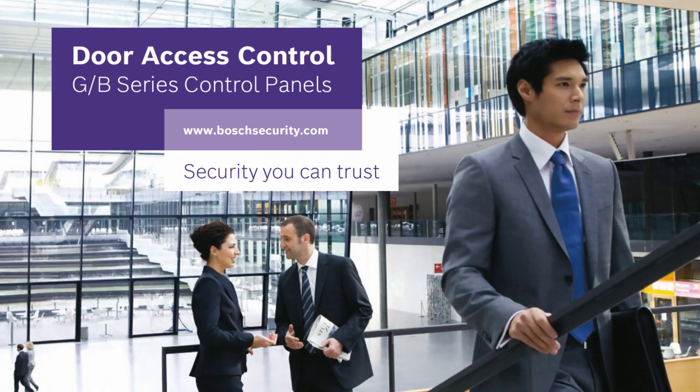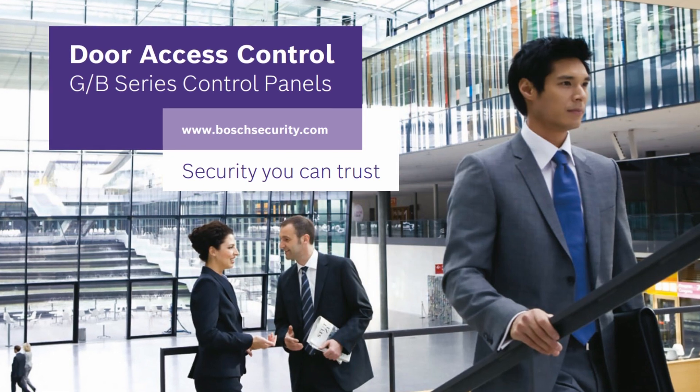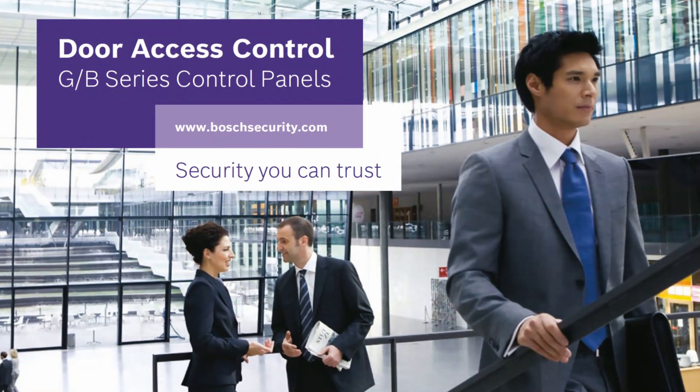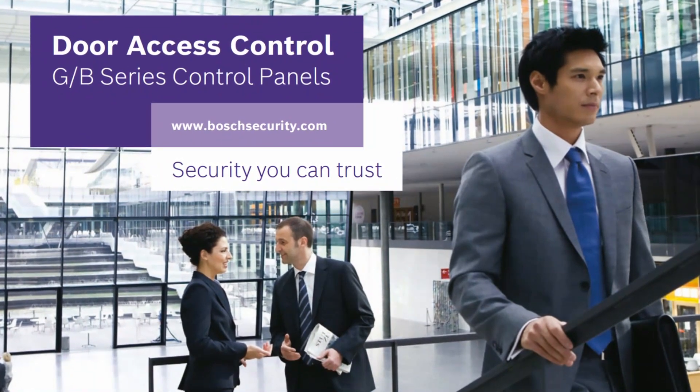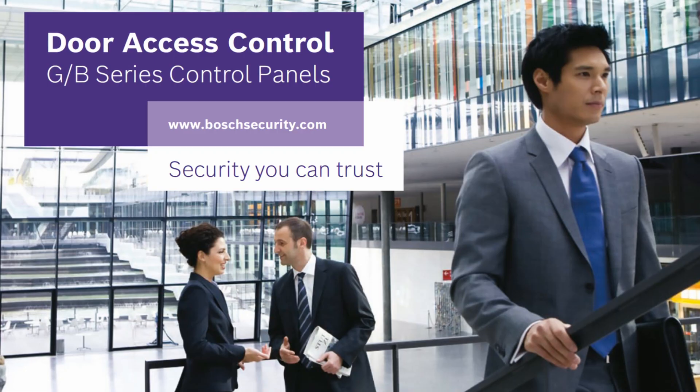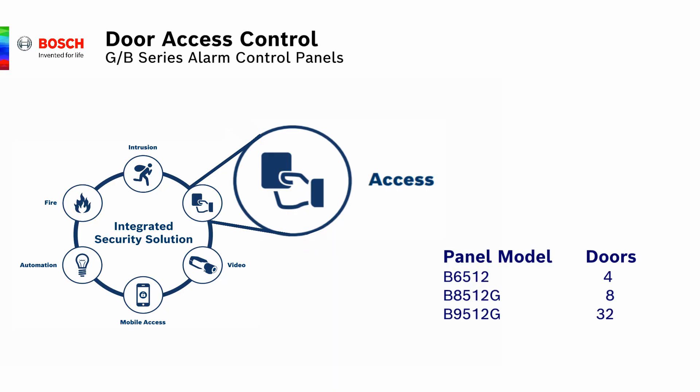Today, we're talking about the little-known fact that Bosch B and G-Series control panels can actually handle door control or access control. This allows pre-vetted employees or visitors to use a card credential or key fob to access the front door or other parts of the facility. This capability comes as a standard part of Bosch control panels.